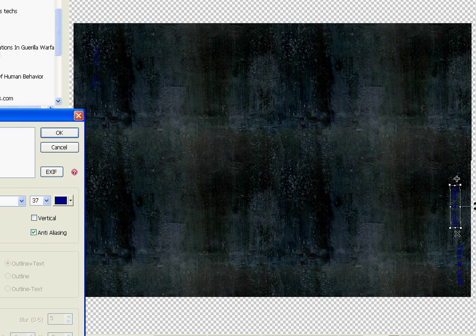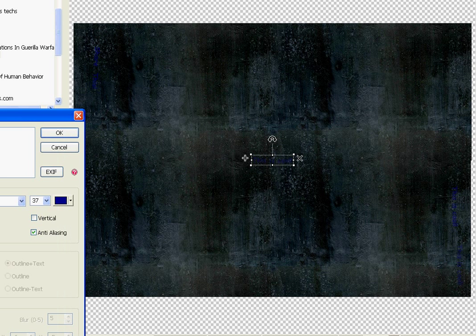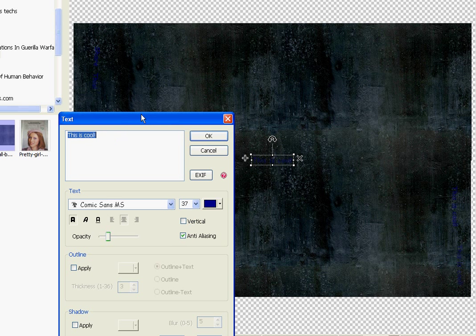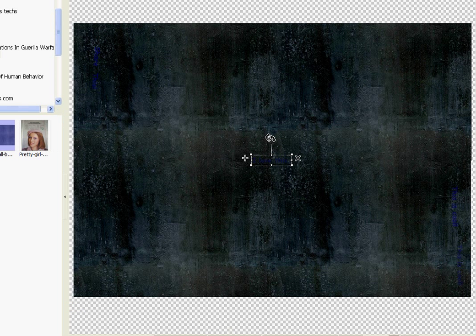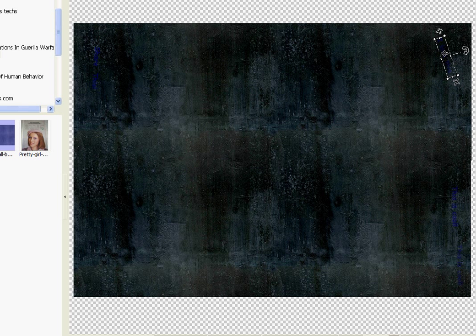In fact, I think I should turn the opacity down. And we'll put in another message, and the other message is 'I love this.' Let's put that over here and duplicate it. There. And we save it.